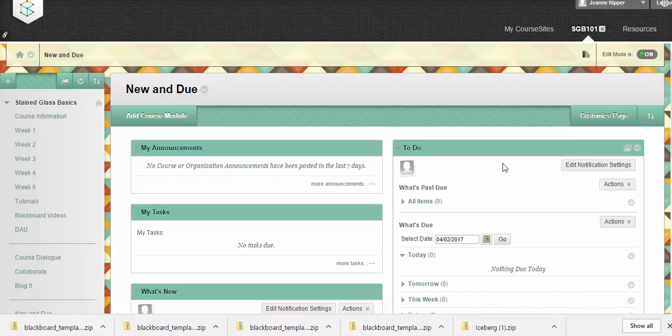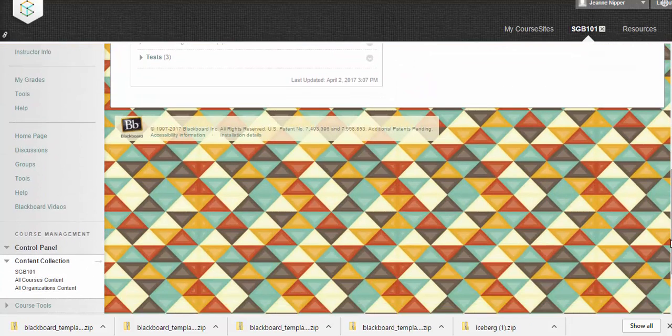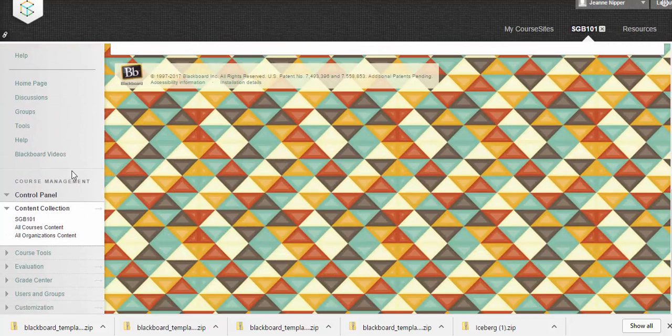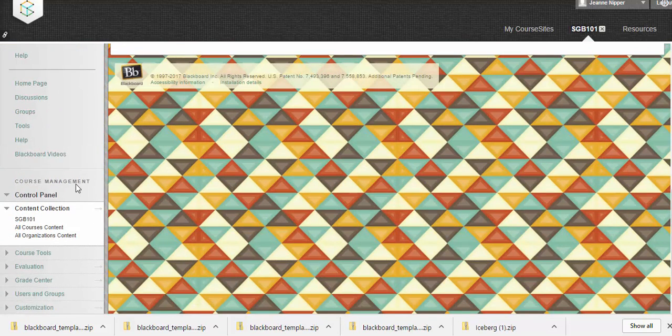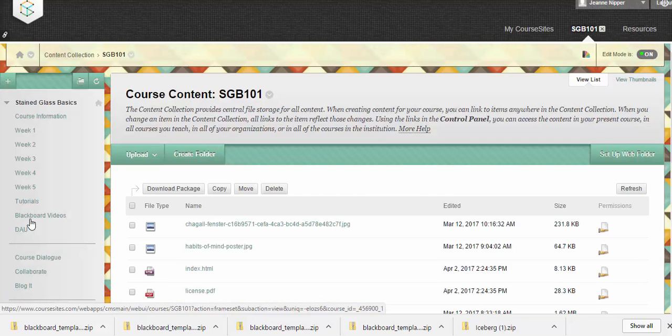So let's begin here on our course main page. We'll scroll down on the menus on the left to course management, content collection, this course in particular.